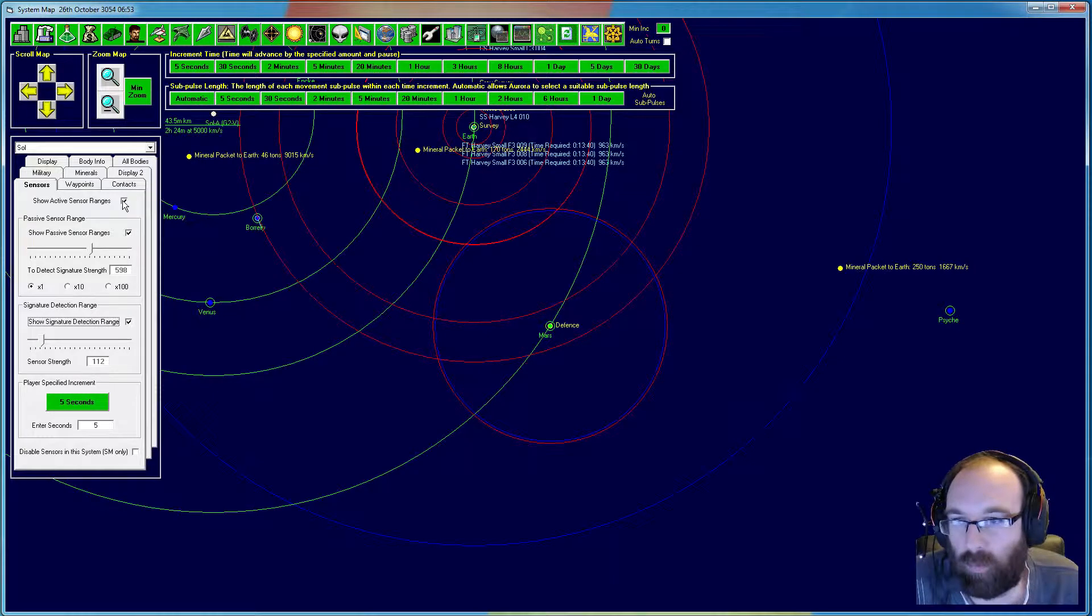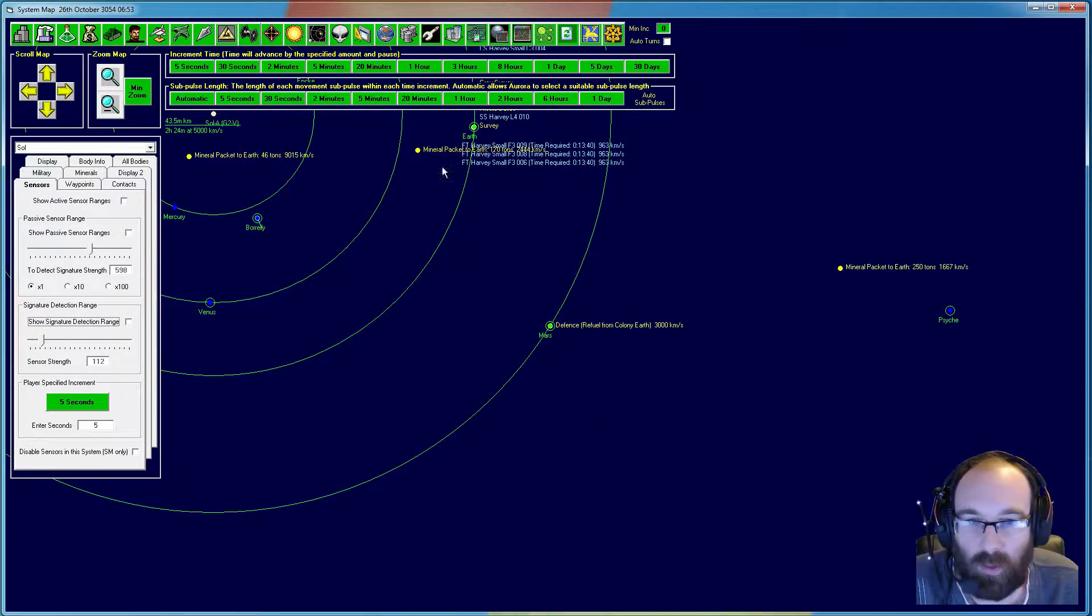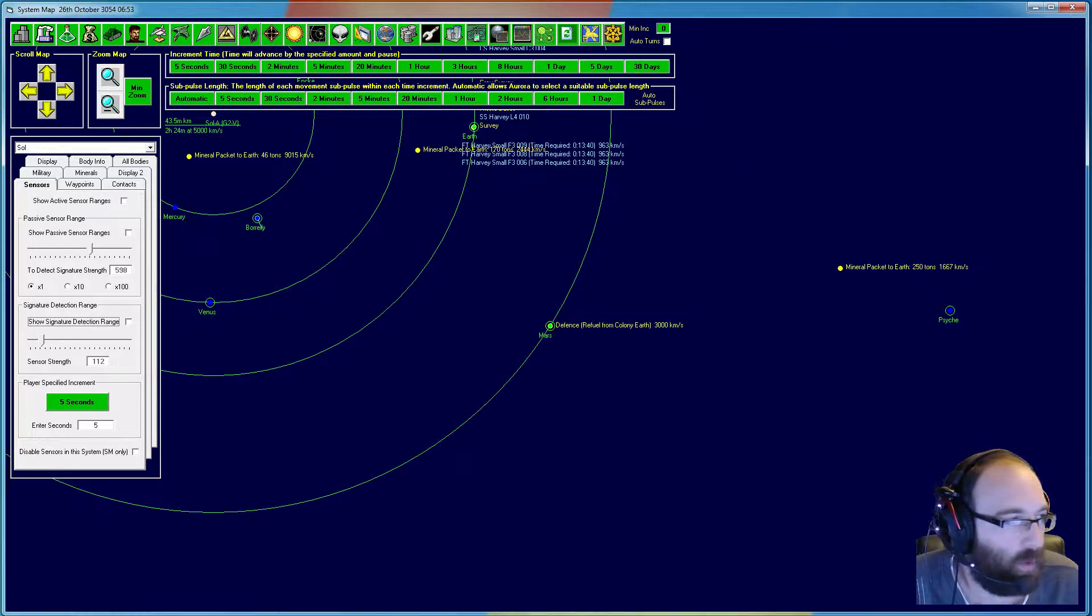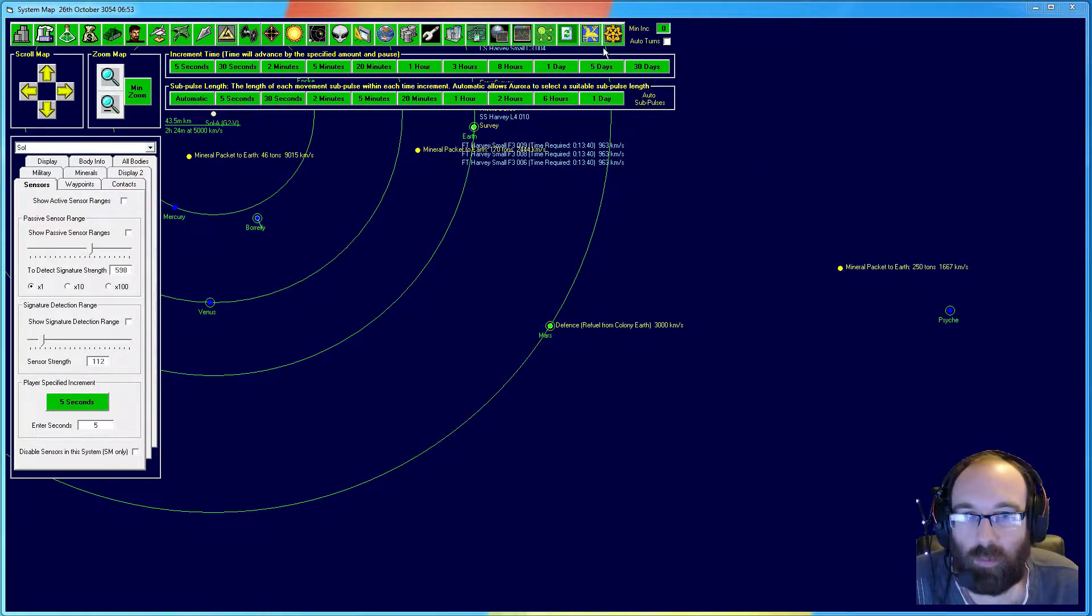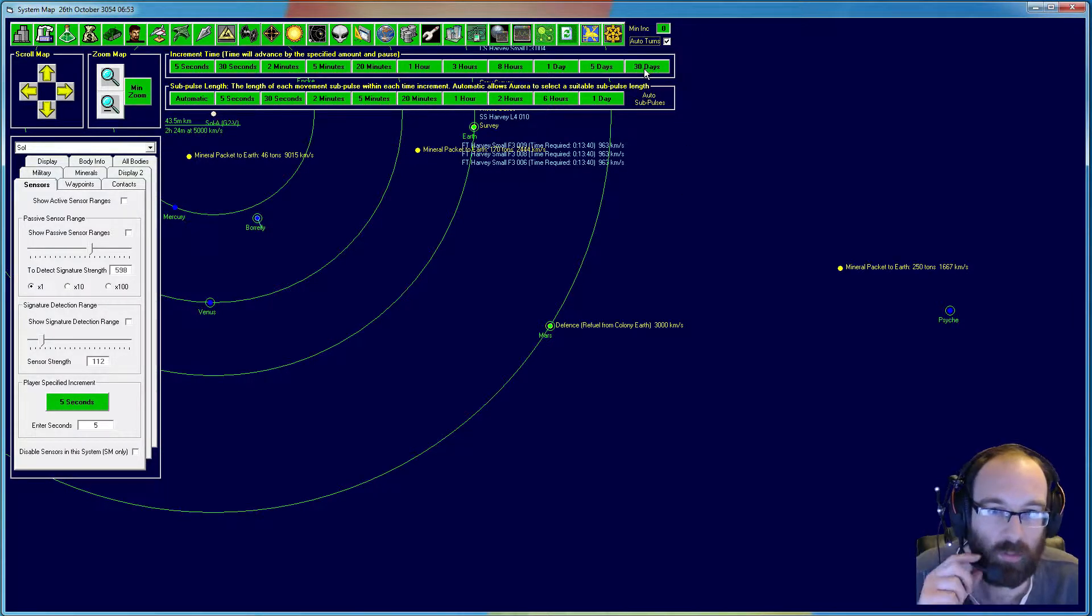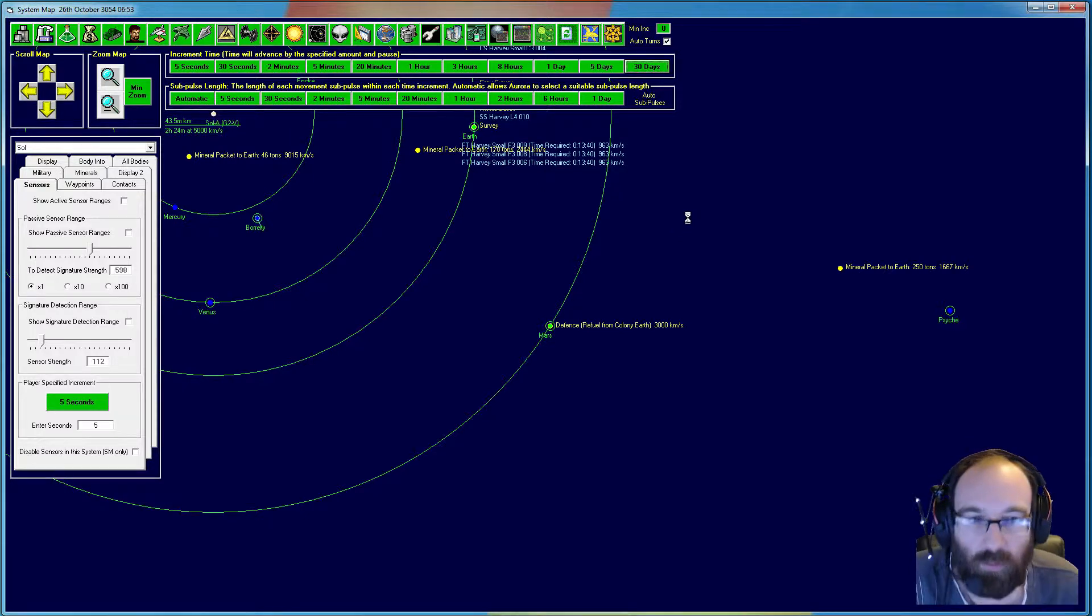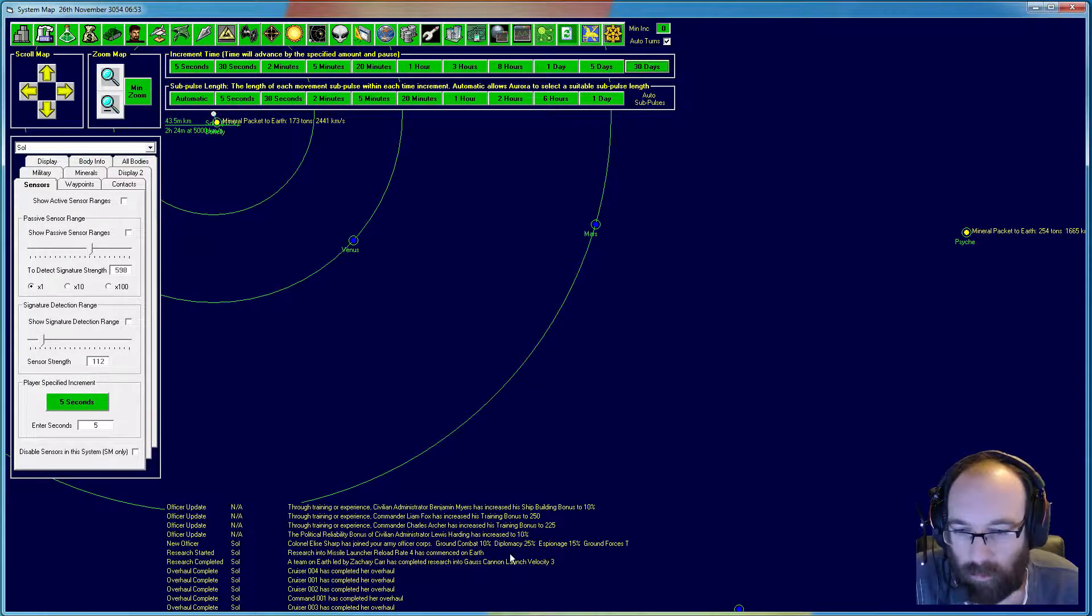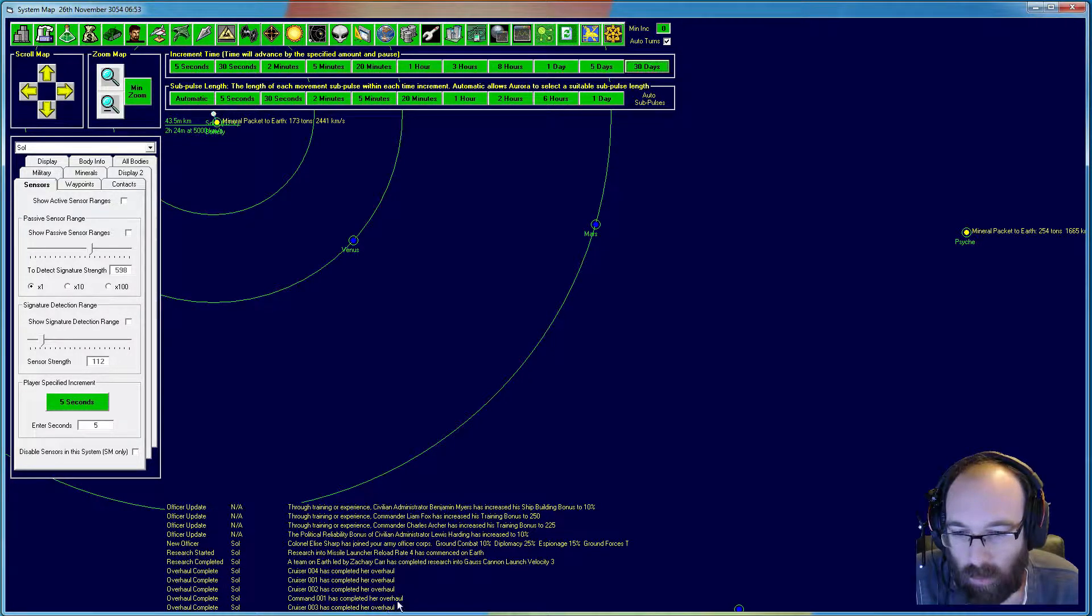Turn off these sensors at the moment. We don't need them. Let's see what the rest gets us. We're still looking to make that trip to Alpha Centauri. There we go. Overhaul completed. Research missile launcher rate four has commenced.